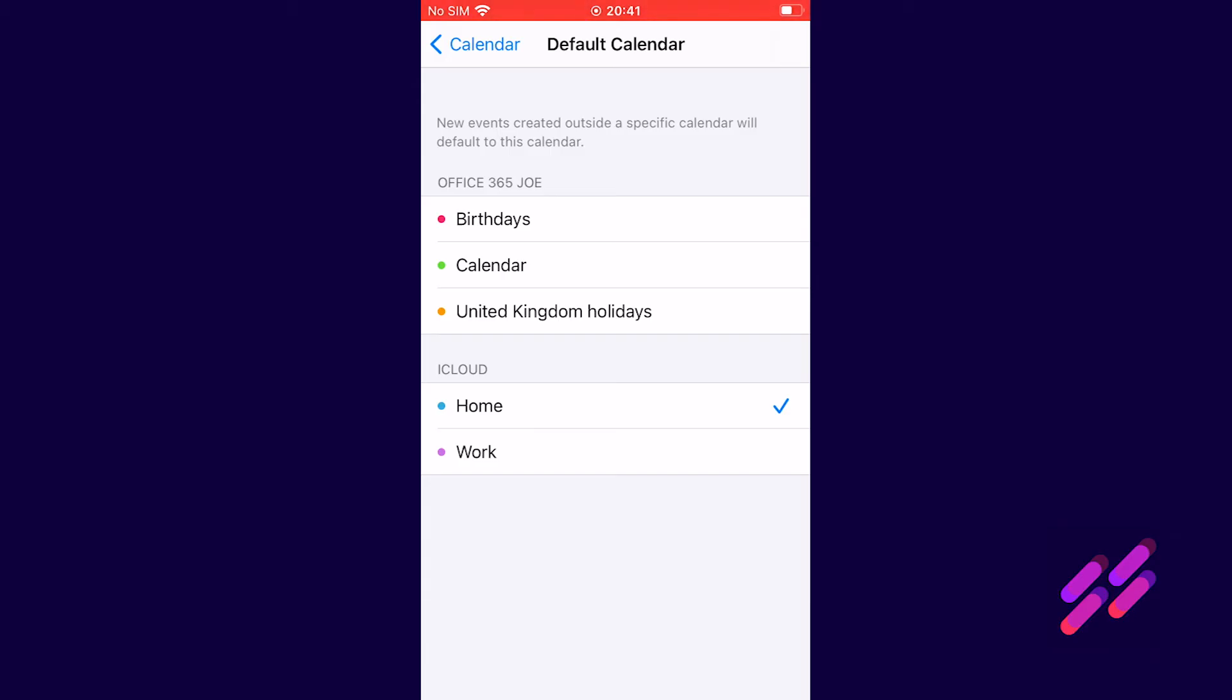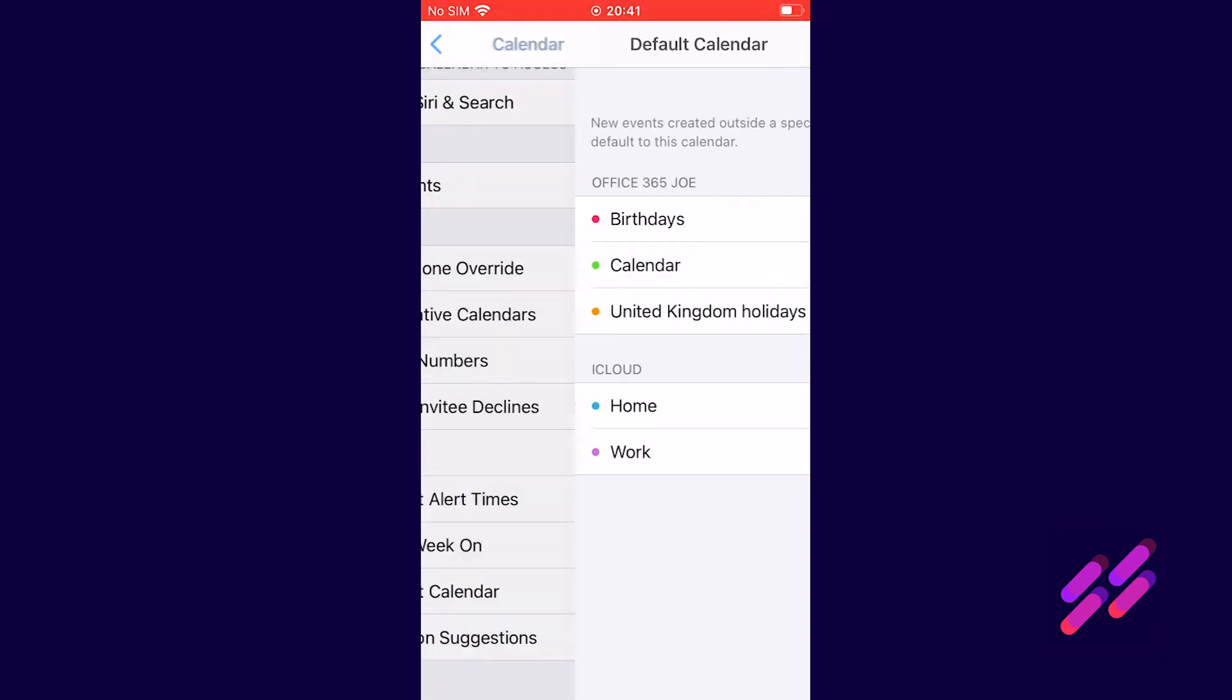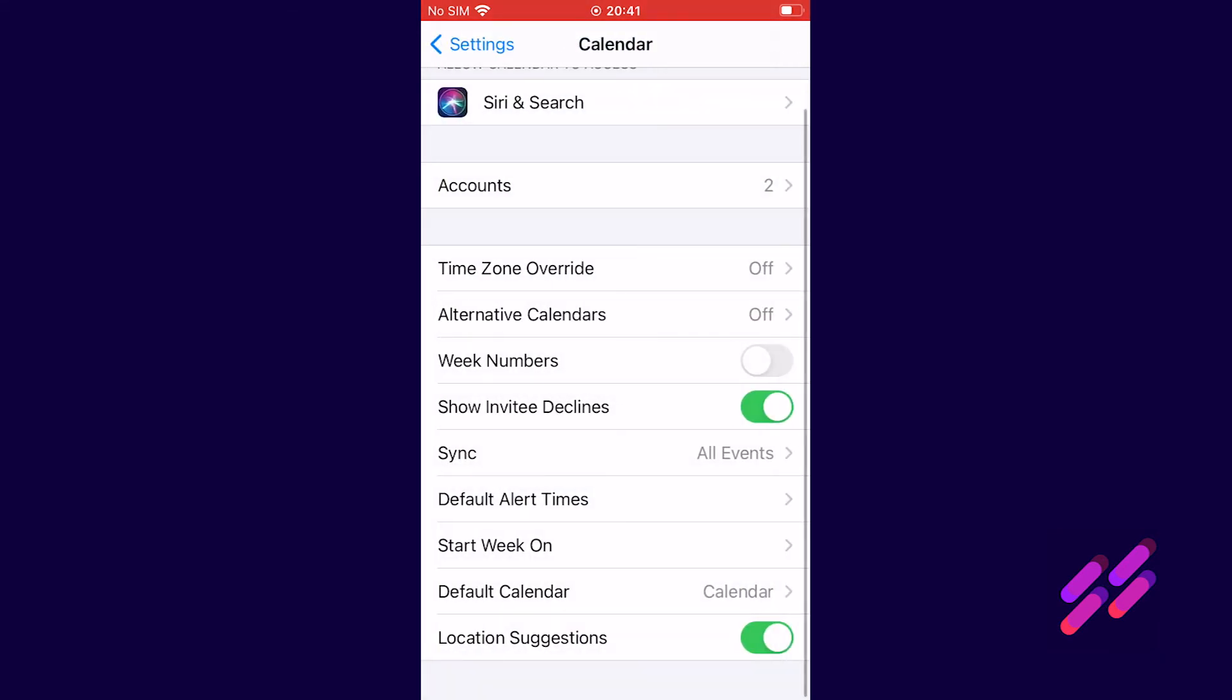You'll see on your own when you do this you'll get a similar format. Usually you get the birthdays calendar and the national holidays calendar as part of office 365. You just need to be choosing the one that just says calendar. So we'll tap that and then we'll come out of that menu and that is it, we're set up.